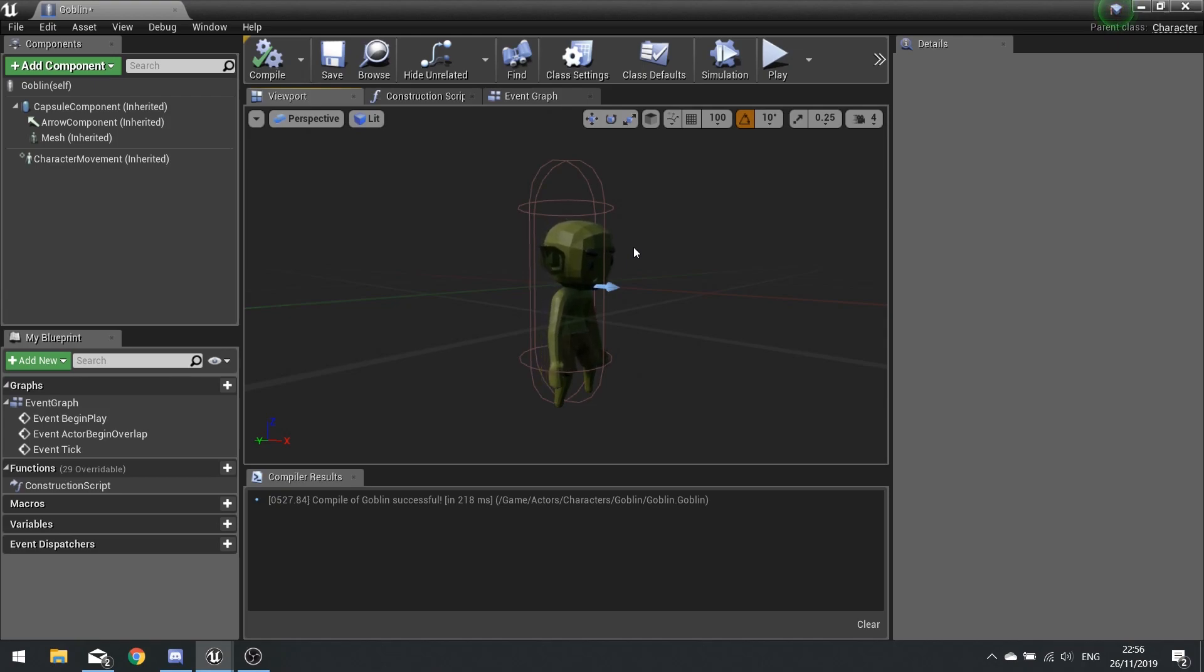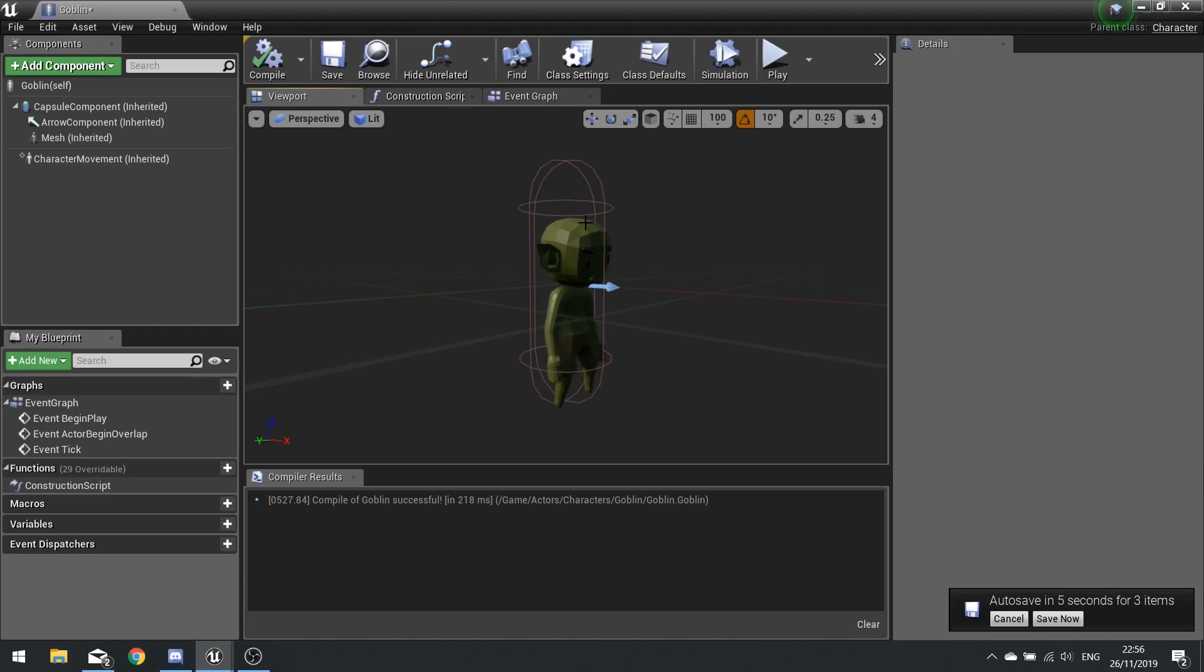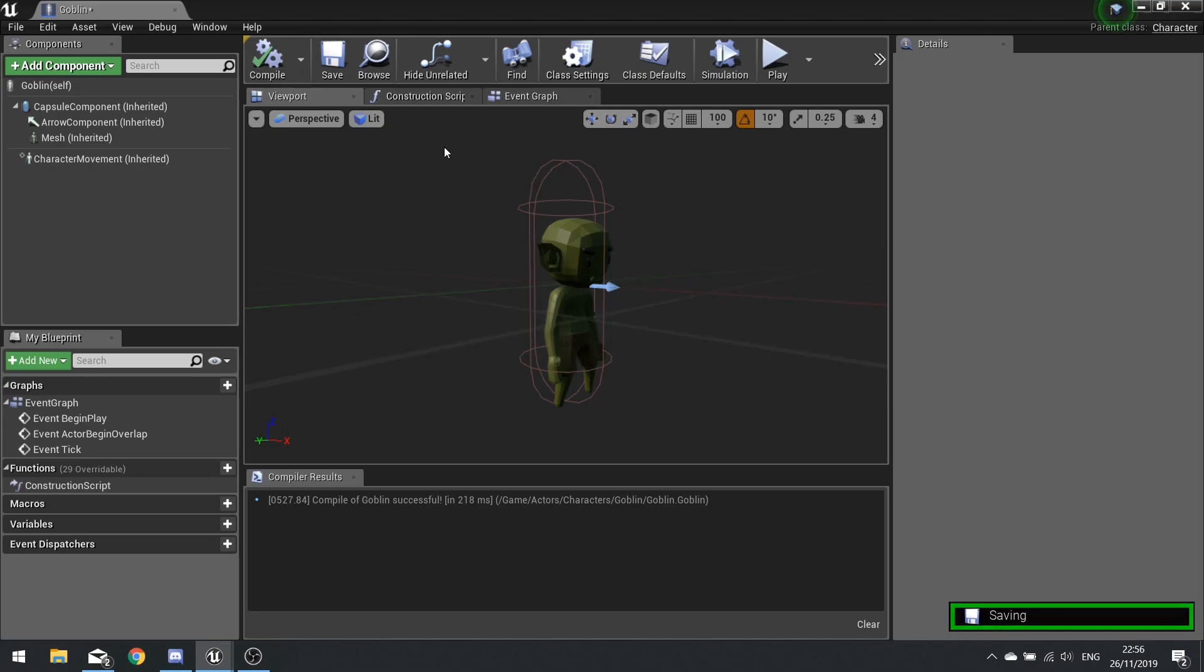So in there you also find the asset list in the description. Click on that, download all the assets required for the project. In the last episode we started work on our goblin and got him working with the animation. Next we're going to work on the AI.